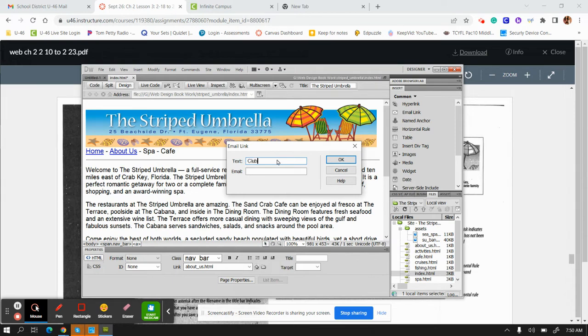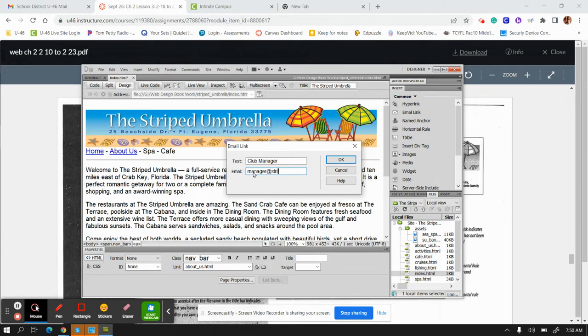They ask you, the text is going to be 'club manager.' Of course, the email could be for anyone when you're creating your own email. The email wants you to write it exactly as they have: striped umbrella. This is your information link here.